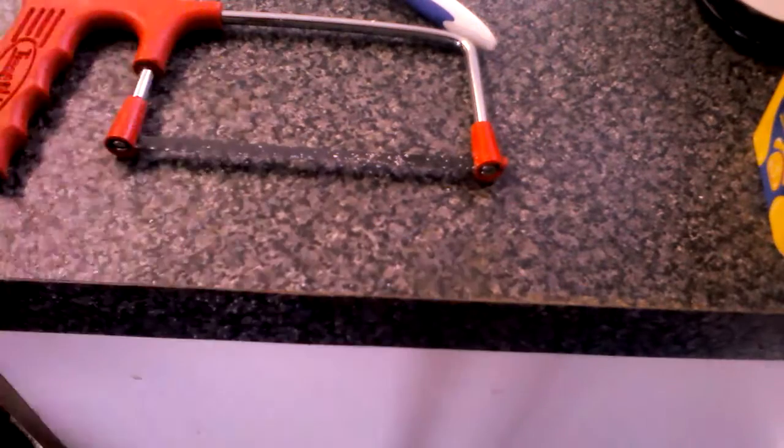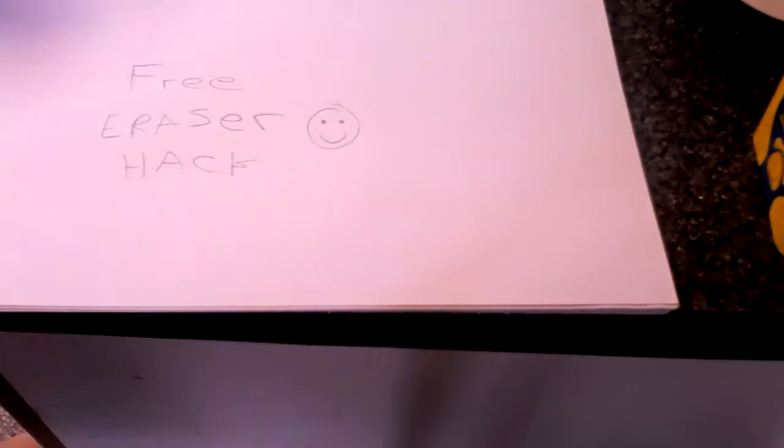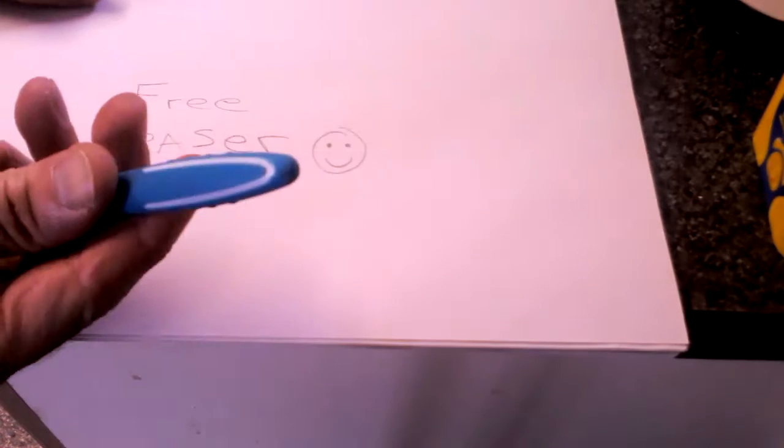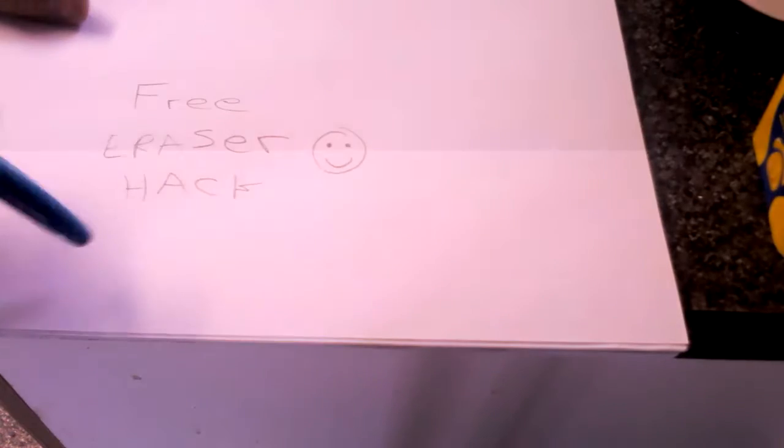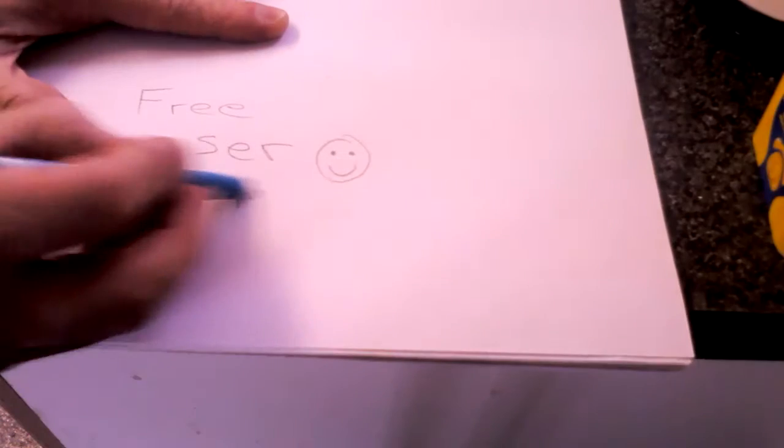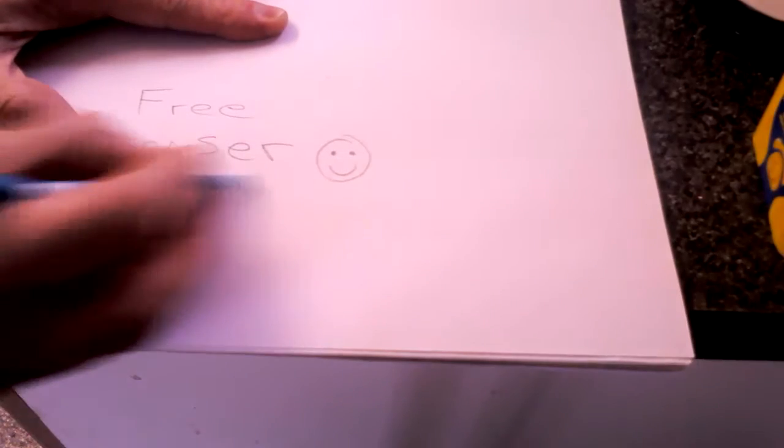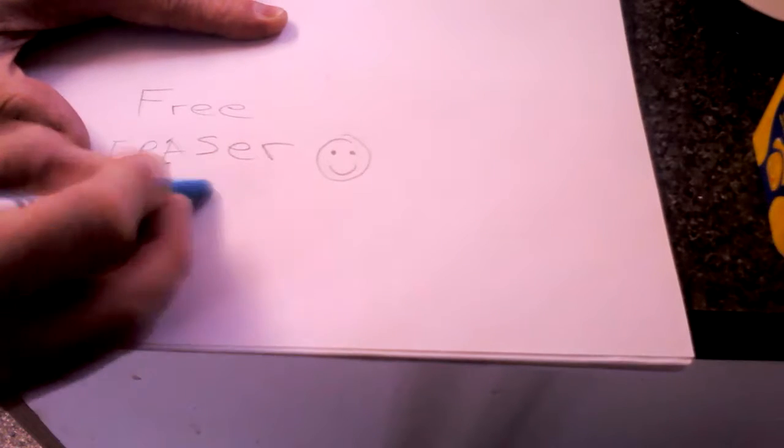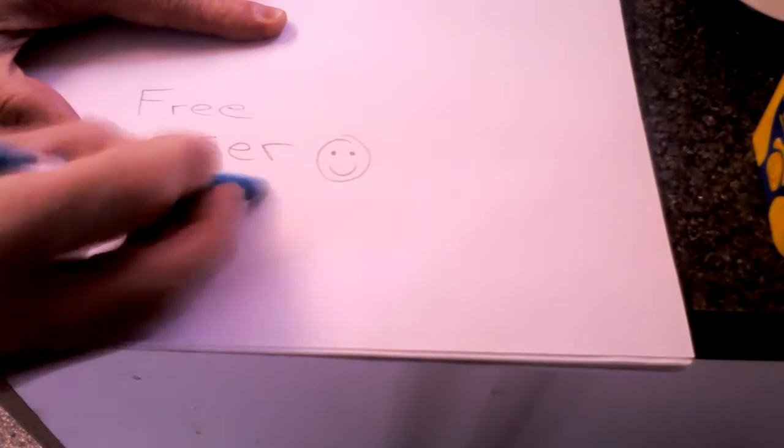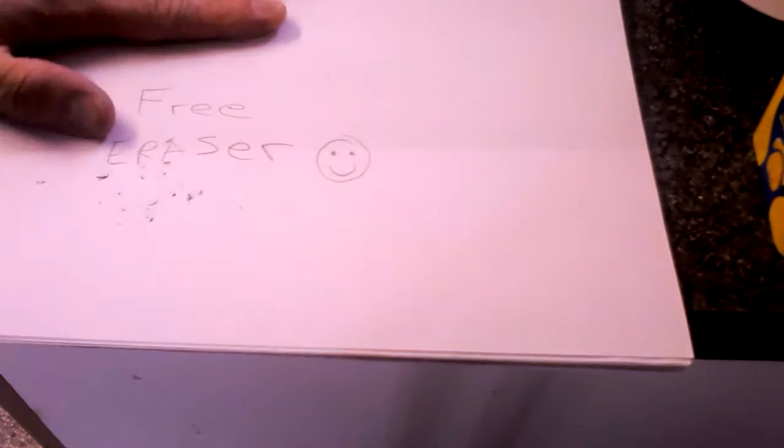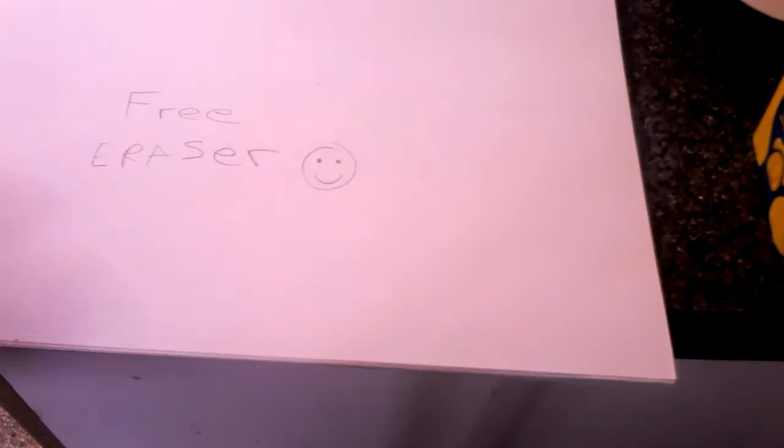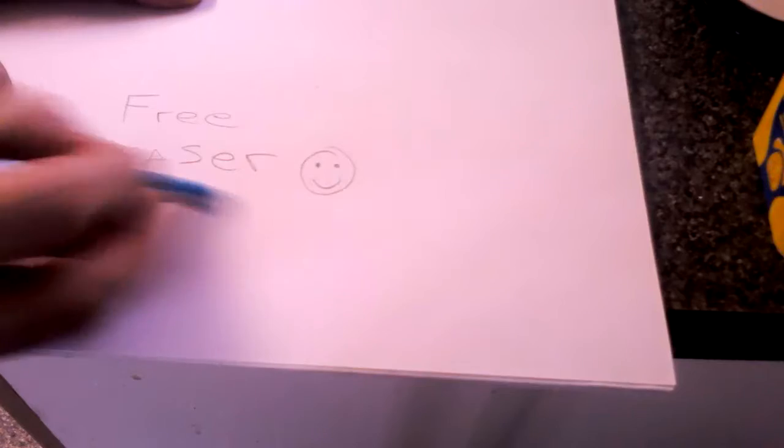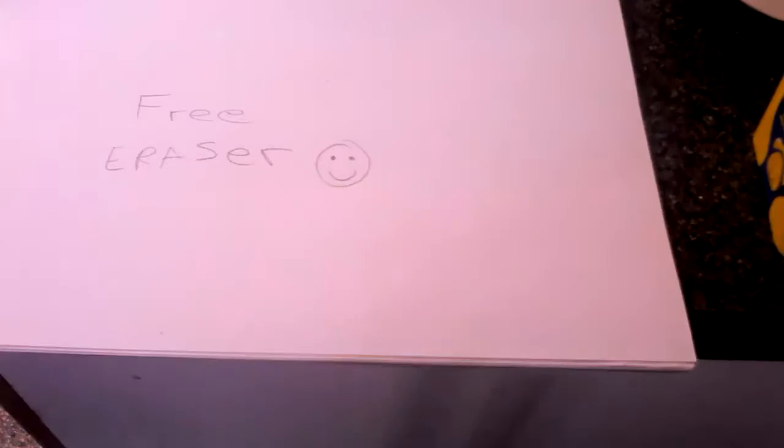Nice rubber, or eraser to be more politically correct. Now all you do is take the eraser you've just made and you rub out the pencil. It does a great job. It doesn't leave any black marks over the paper and doesn't mess up your work.